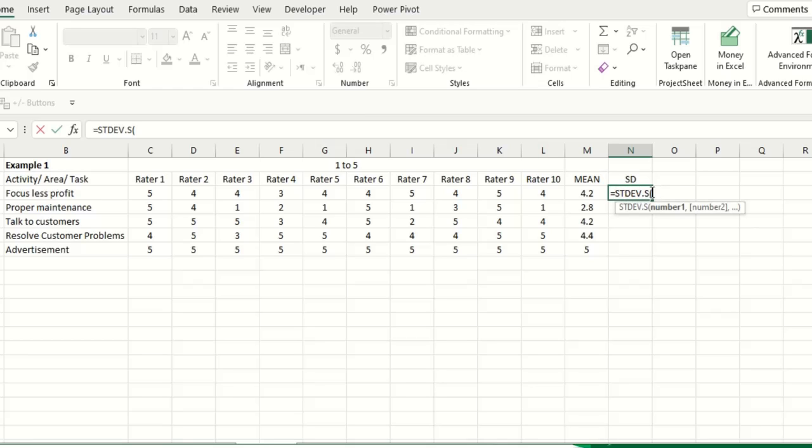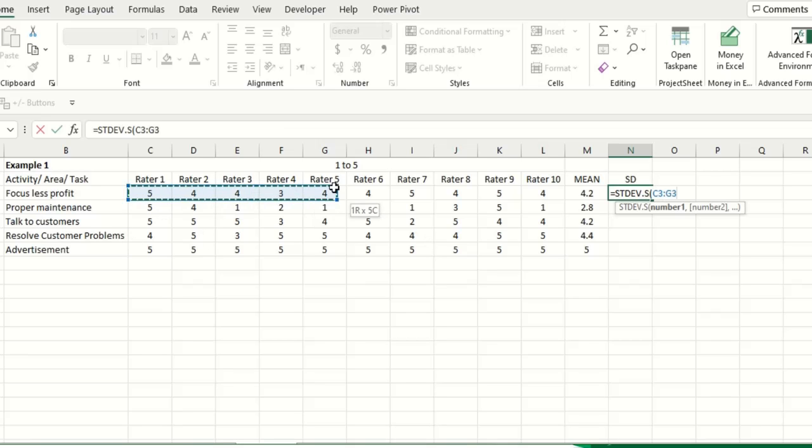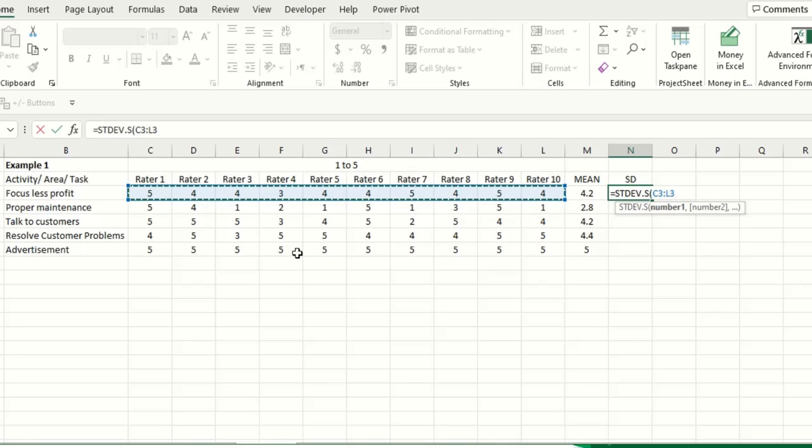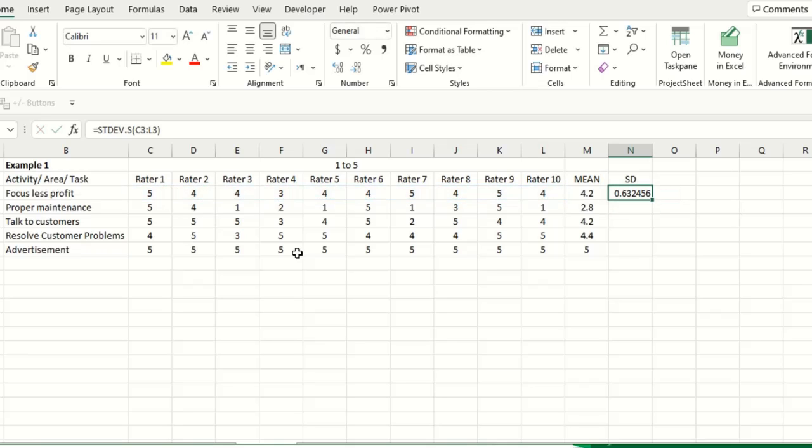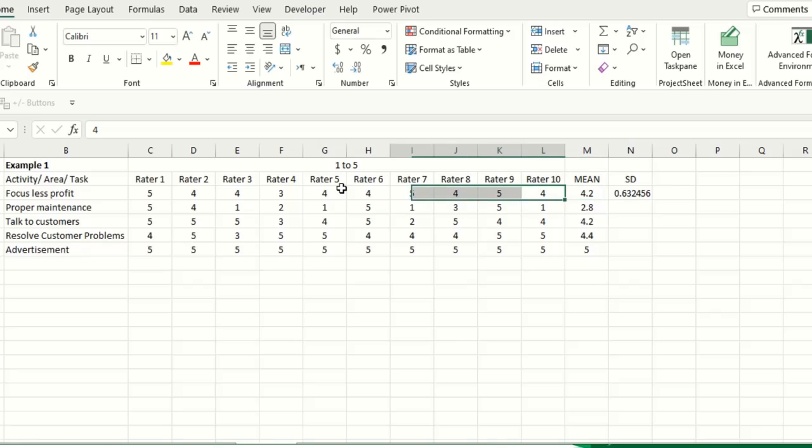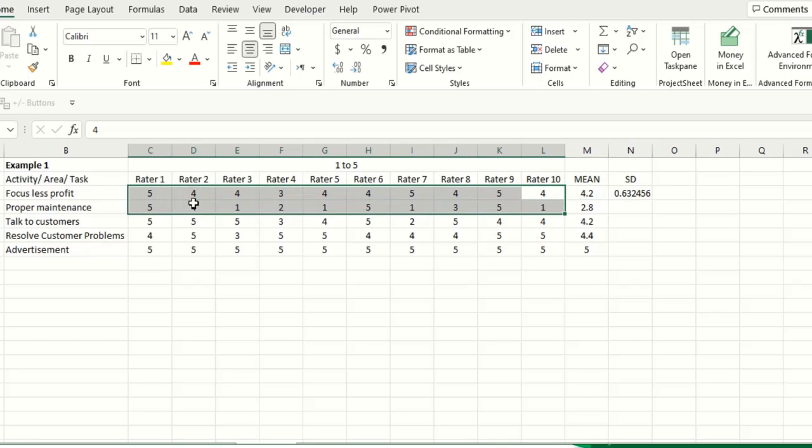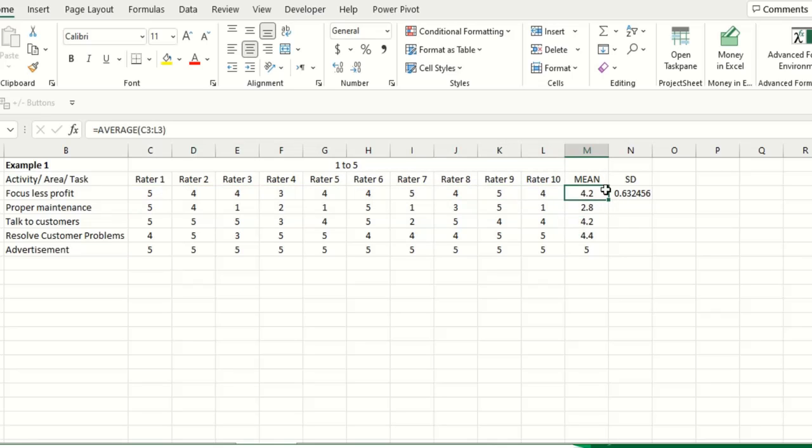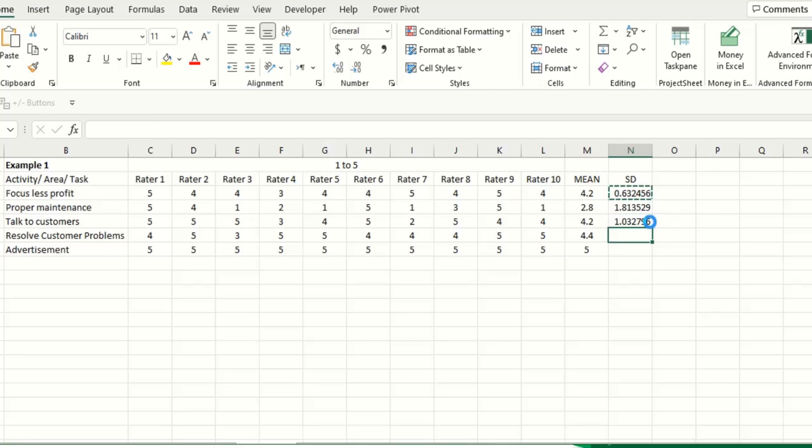So this is STDEV.S, small bracket, and then range all the ratings. And now here you can see that the rating of different experts around this average is 0.63. Copy, control C, paste, paste, paste, paste, paste.